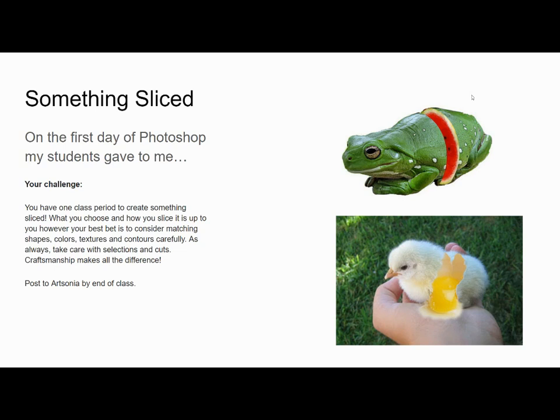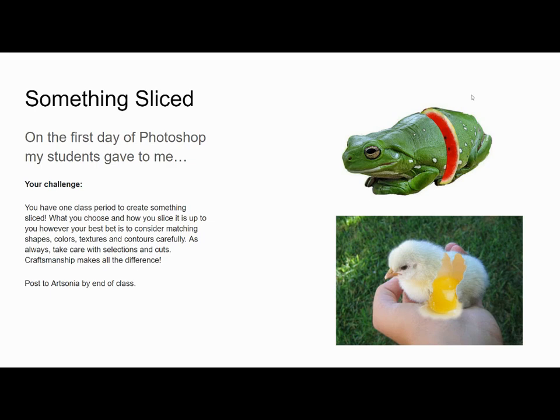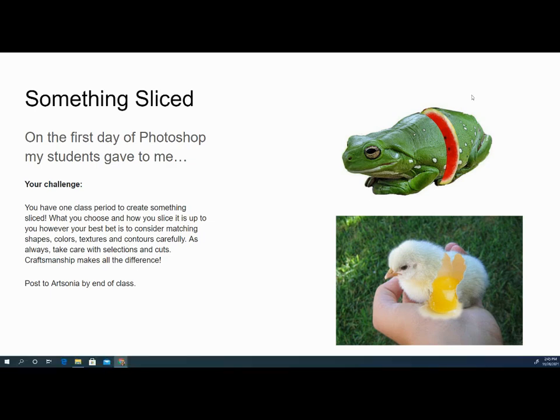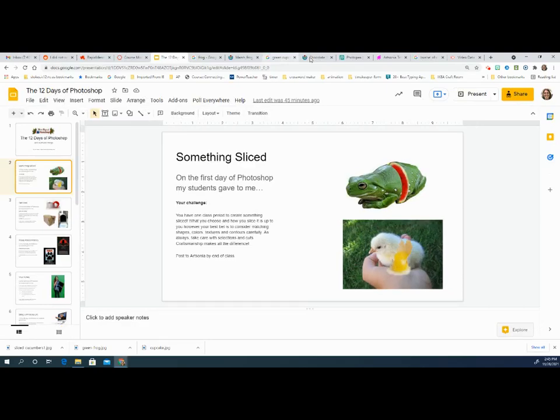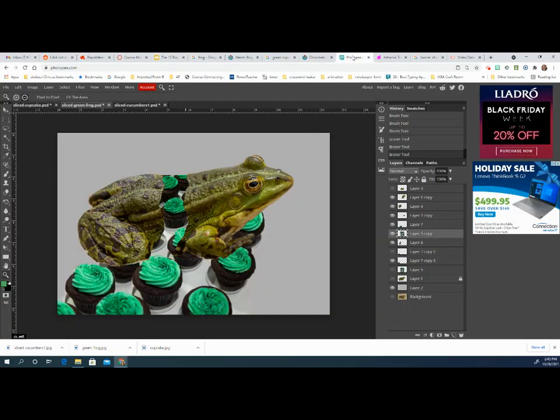On the first day of Photoshop my students gave to me, here is your challenge everybody. You have one class period to create something sliced. What you choose and how you slice it up is up to you. However, your best bet is to consider matching shapes, colors, textures, and contours carefully. As always, take care with selection and cuts. Craftsmanship makes all the difference. Make sure to post to Artsonia when you are done.